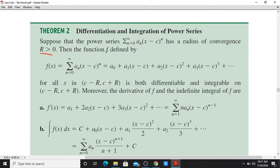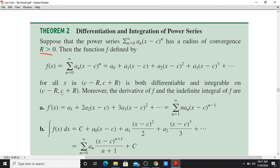Then the function f defined by f(x) equals sigma n equals zero to infinity of a_n times (x minus c) raised to n, which equals a_0 plus a_1(x minus c) plus a_2(x minus c) squared plus a_3(x minus c) cubed plus etc., for x in the open interval (c minus r, c plus r), is both differentiable and integrable on (c minus r, c plus r).